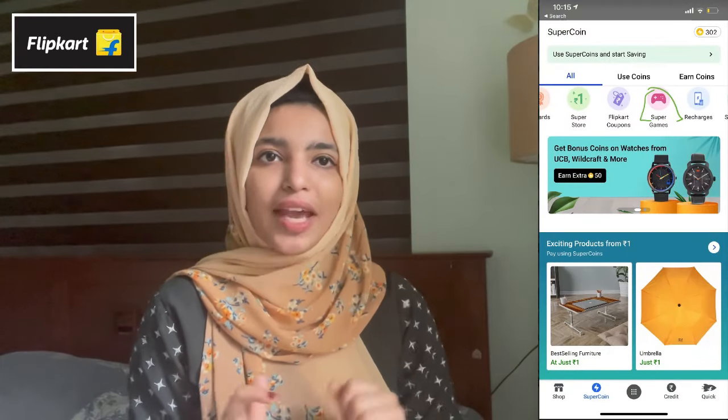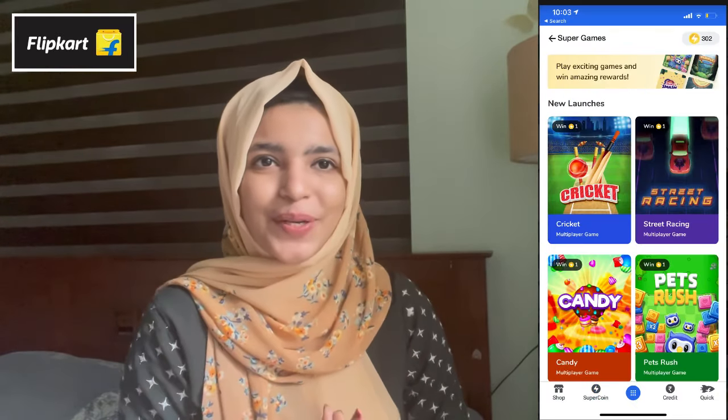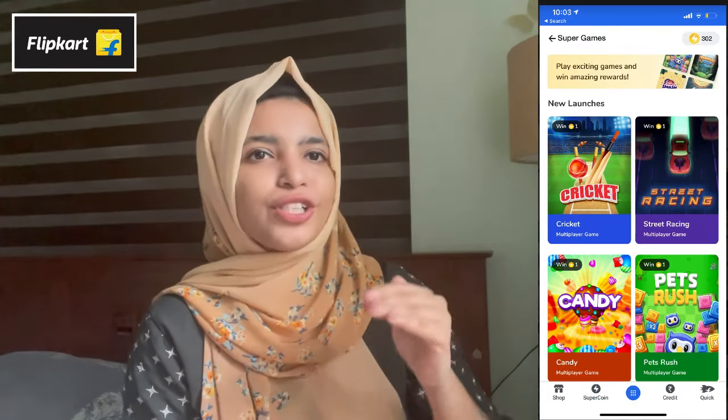If we go to the Flipkart page, we can spend our membership Supercoins. We can also give these Supercoins to charity. We will check how many Supercoins we have. If you want to check that, then you can check it out.